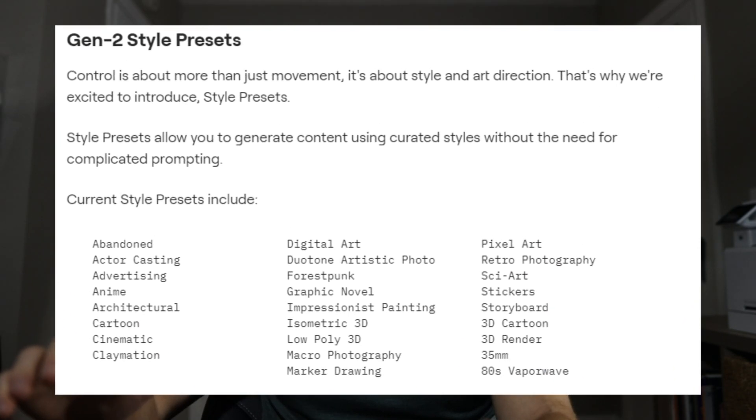The last major update is style presets for Gen 2 text to image. So when you're going to put a prompt in, you're going to have the ability to click a style and choose from all of these different presets that Runway has made.